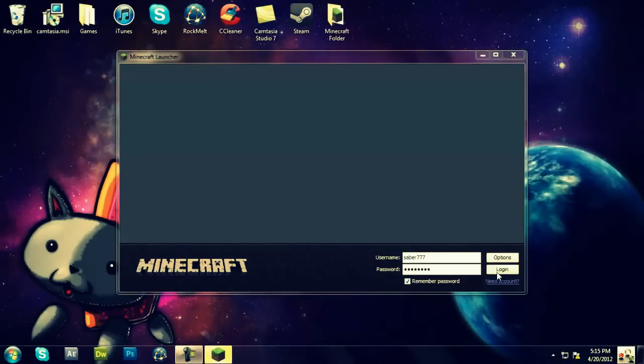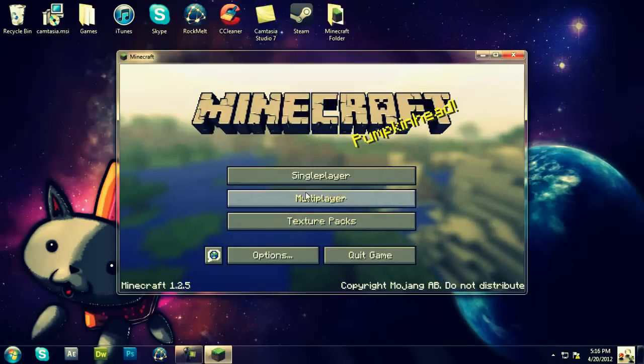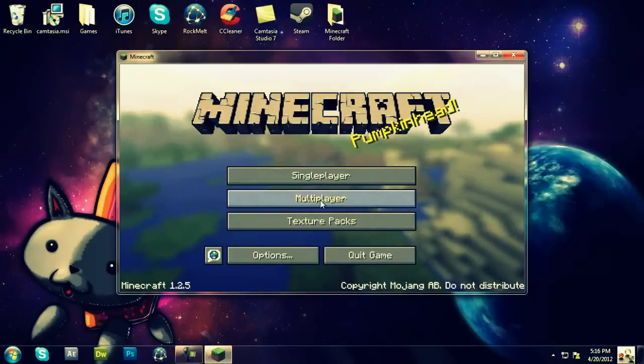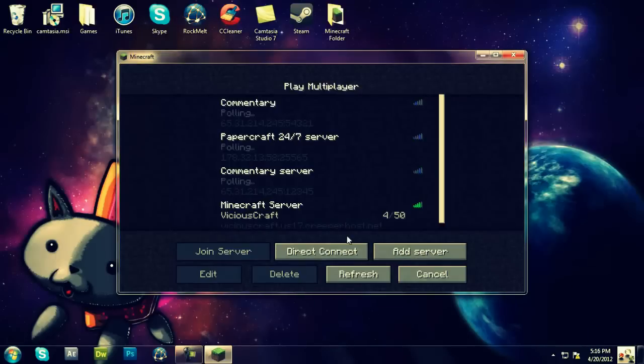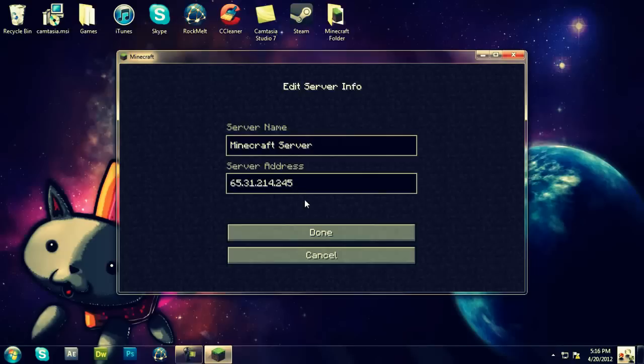You're going to want to click Login. All right, so you're going to click Multiplayer, you're going to click Add Server, paste this down, you're going to put a colon, that's the two dots.